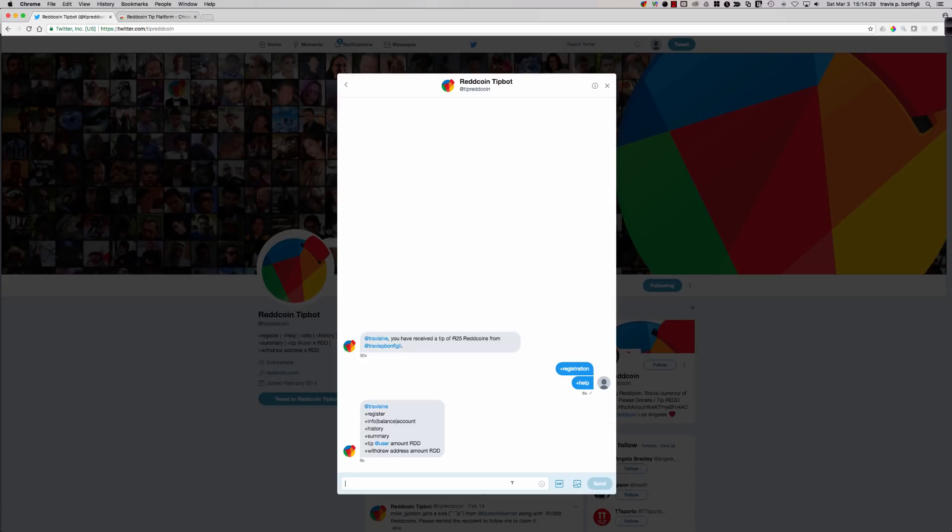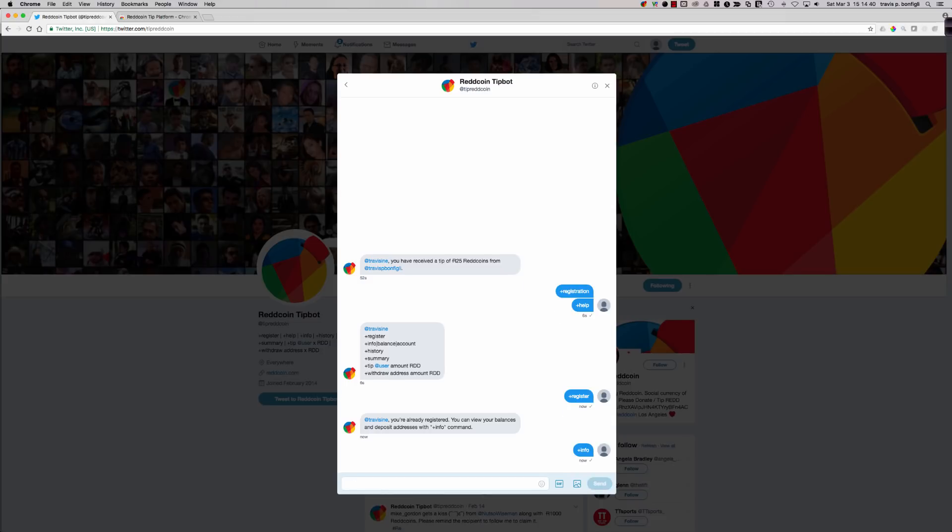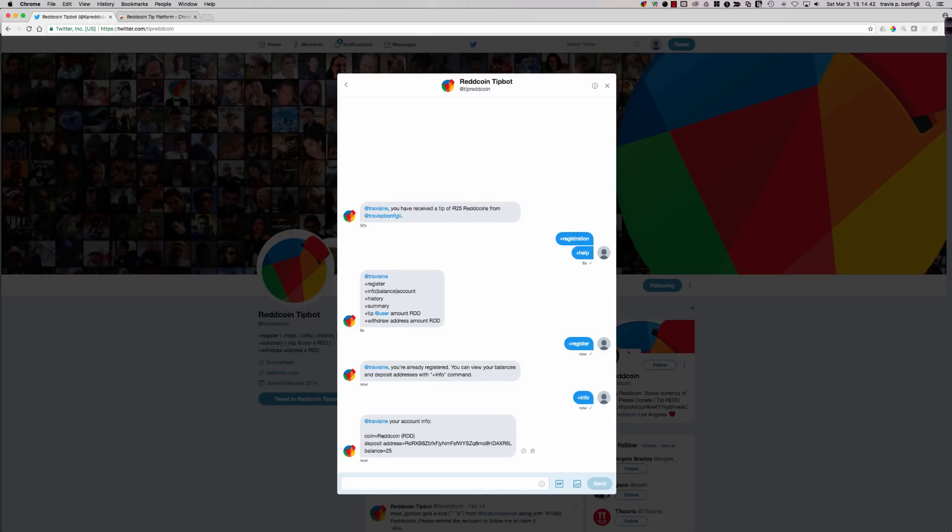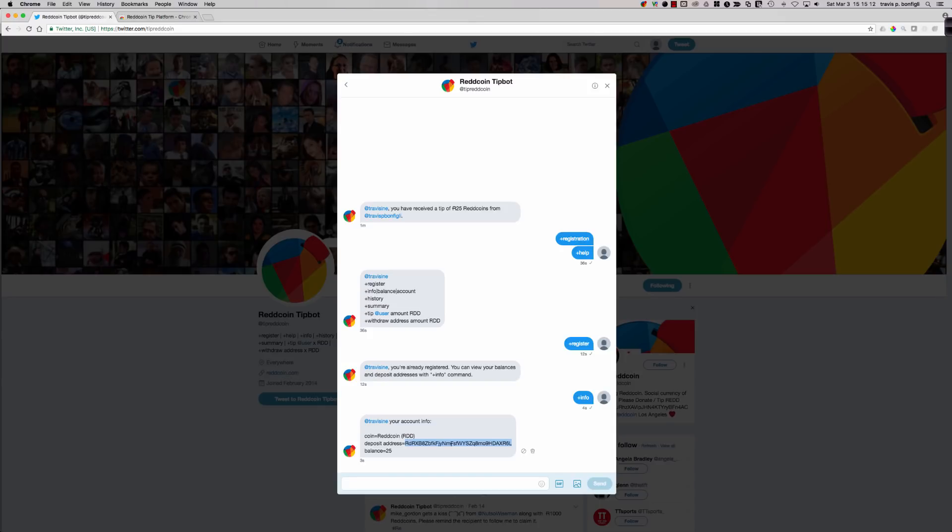And here's where you can enter in your registration. All I have to say is registration in order to register. And take a look at what happens here. Travis Ione, you have received a ReddCoin tip of 25 ReddCoins from at Travis P. Bonfile. So I type in my registration. I can also type in some other commands. First and foremost, let's take a look at the command set, starting with the help command. Because if you're new to this, you may not know the commands that you can run.